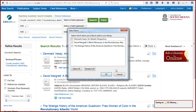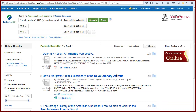You can click on the file folder icon and select multiple items to add at once. But often you'll want to review your results more closely before adding items.